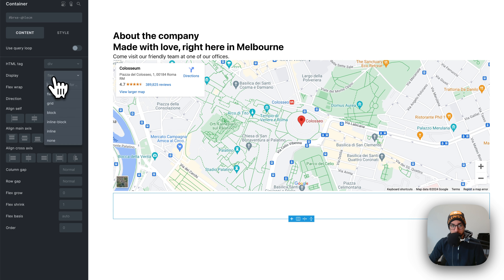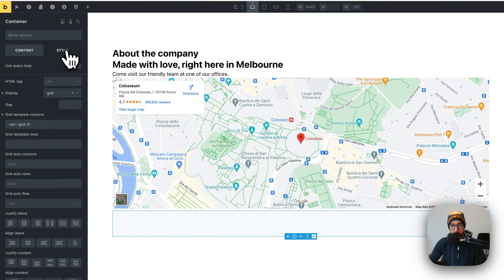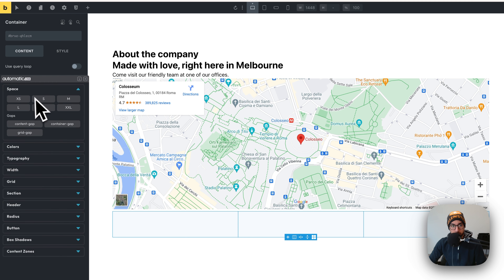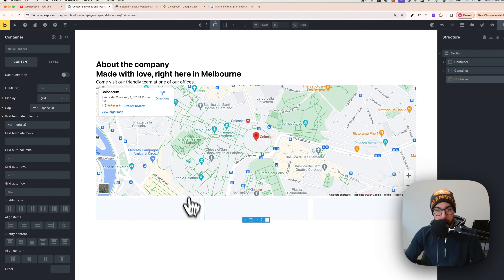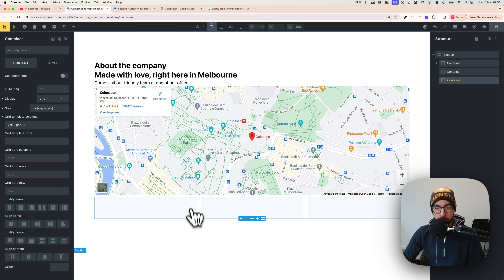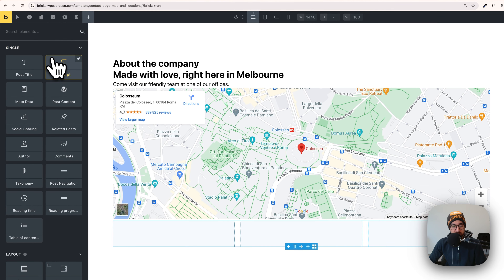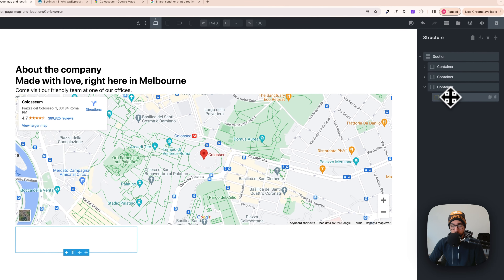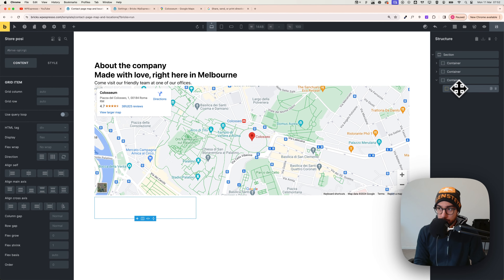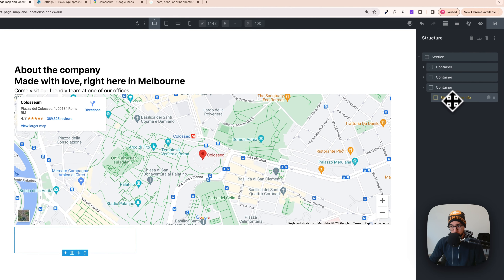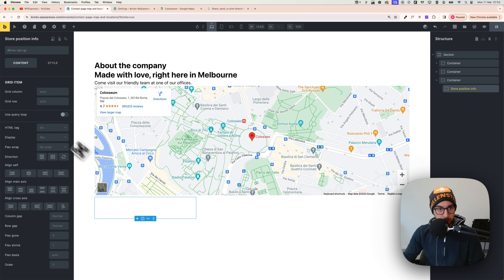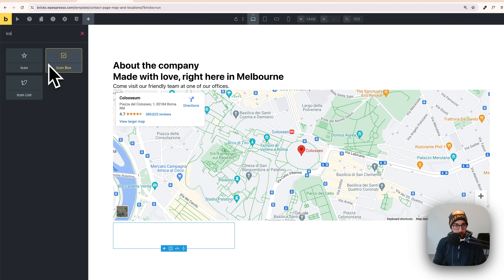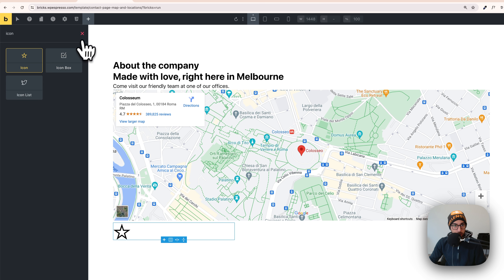With the container selected, set display to Grid and set three columns. On gap, choose something like 'S'. Then with the container still selected, click the plus button and add a Block inside it. Name this block 'store-position-info'. With this selected, start adding elements: icon, heading, basic text, and a text link.